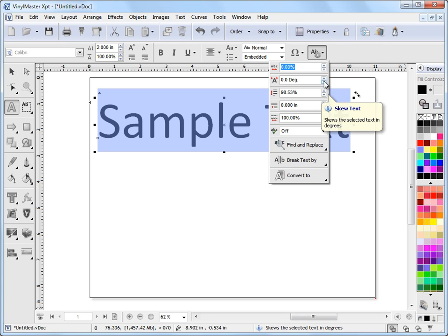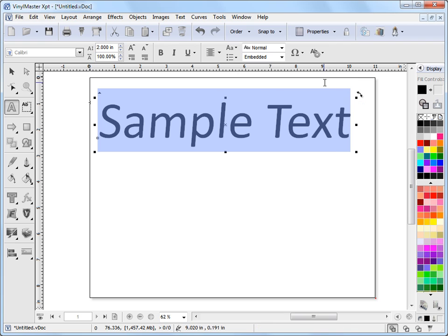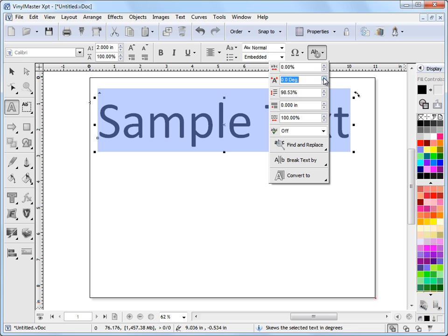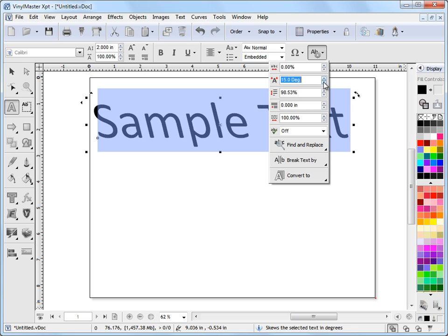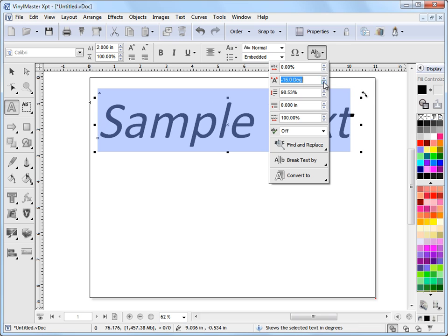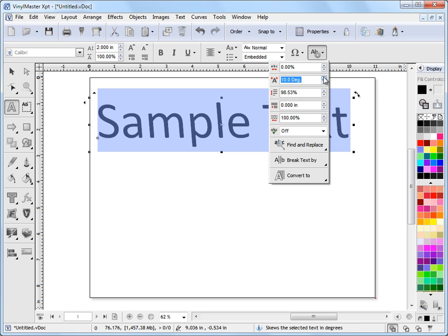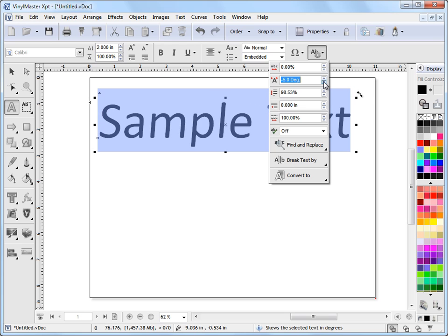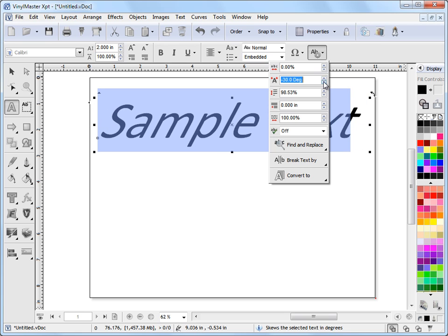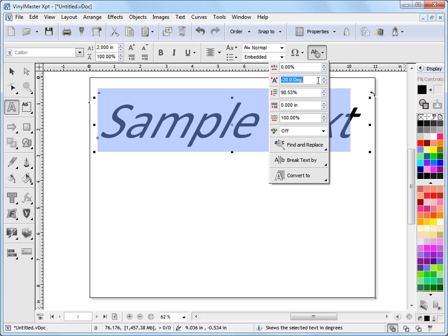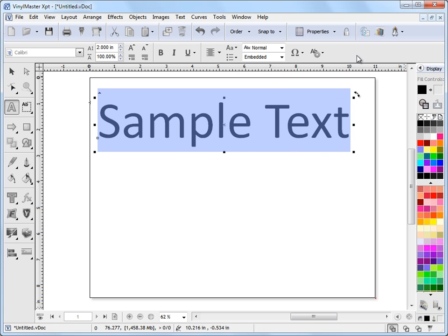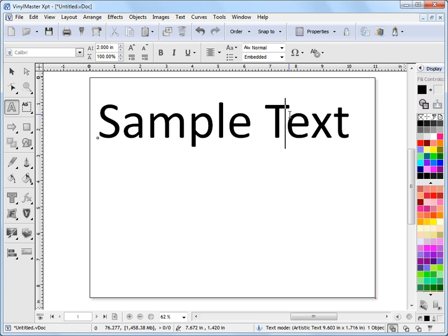So you select the text, we go up to this dropdown here which is the advanced tools, and we look at this tool here - this is Skew Text. Now the first time we click this, the tool will go away, but if we come back to it immediately, VinylMaster will recognize we want to see what we're doing and show it as a preview. As you can see, as I change this, the text italicizes. So that's a very handy tool to have. We'll set it back to zero.